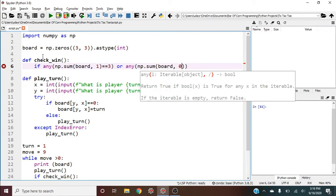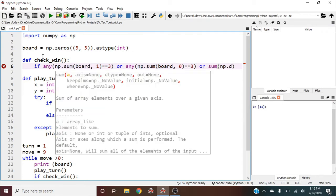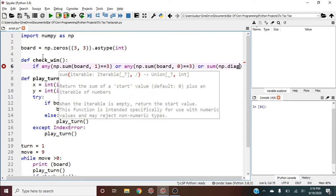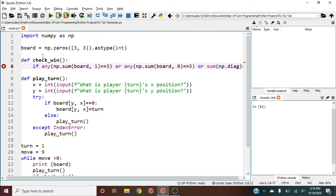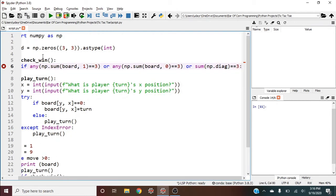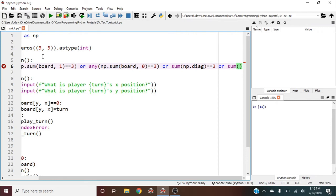Or check diagonal: sum of np.diag(board) equals three. Or we need to check the anti-diagonal.